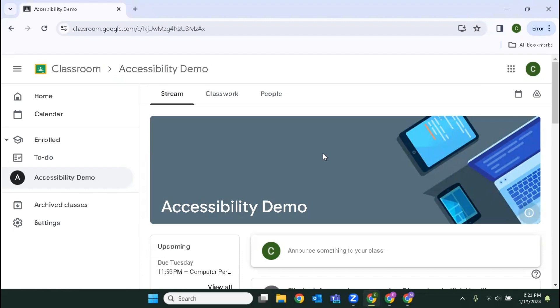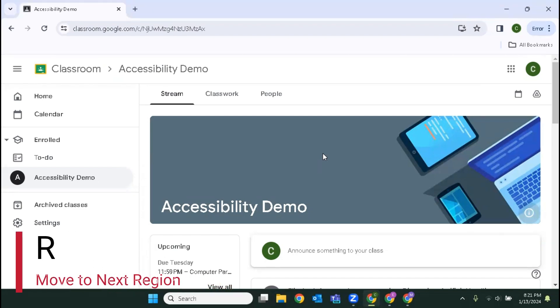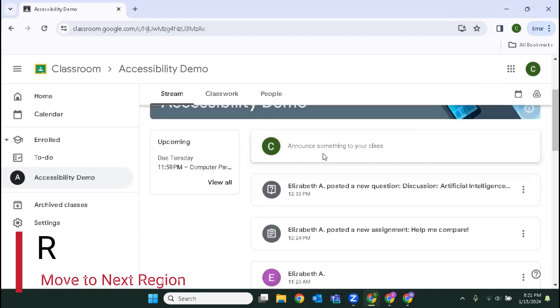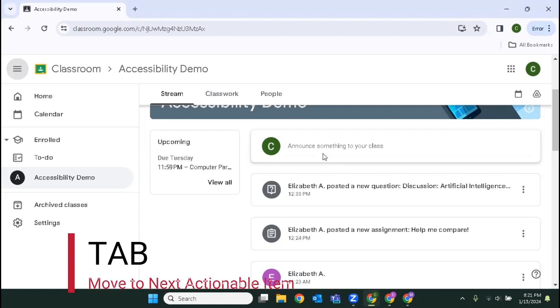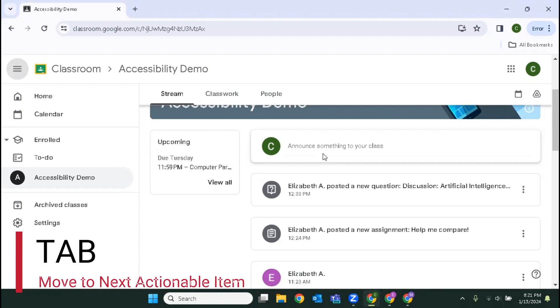To be able to perform this task we need to get to our navigation region. So we're going to press R. The screen reader announces heading level two upcoming, main region, open feedback button, and accessibility demo main menu button. All right, so I pushed R until I heard main region and then tab, and because I heard main menu I know I'm in the right place.